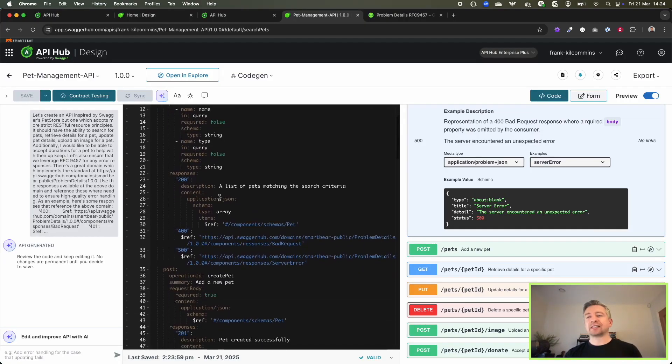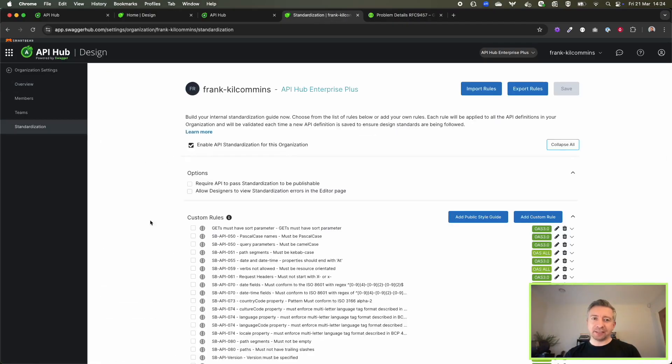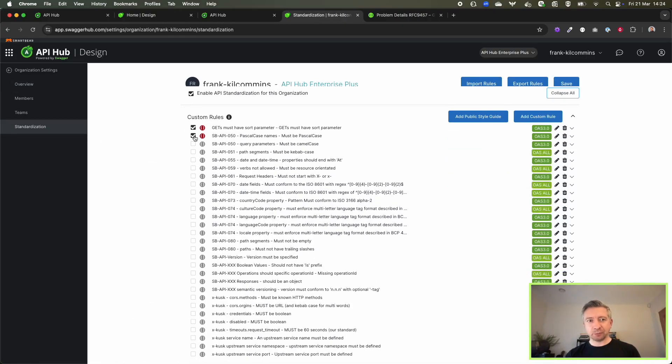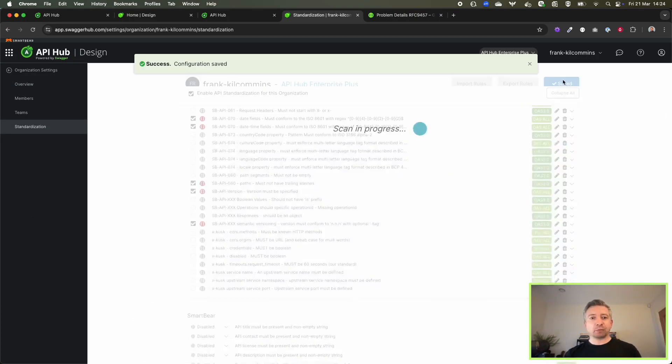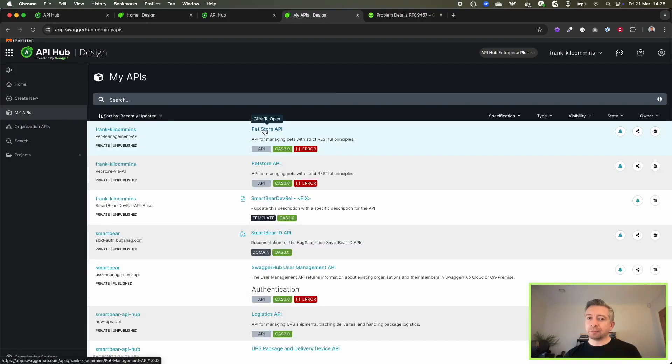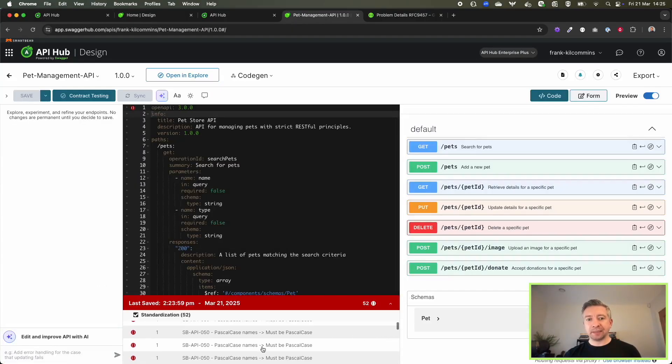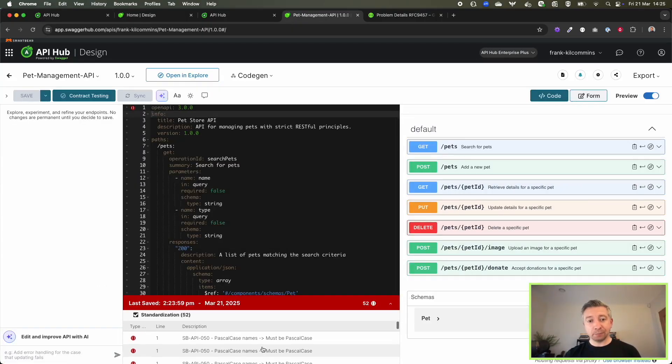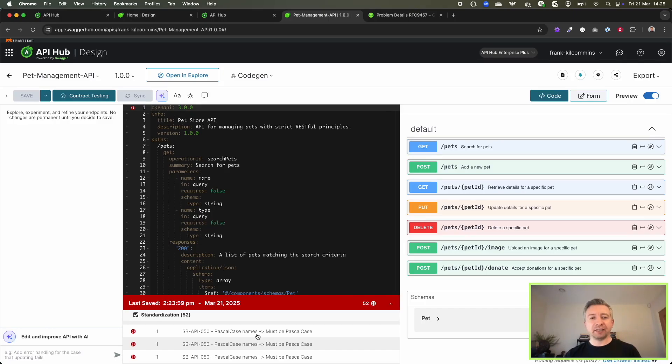Well, now I'm jumping in, enabling some standards, looking at what was generated by the AI augmented helper. I can see that it's not passing all of the standards that we're enforcing as an organization.